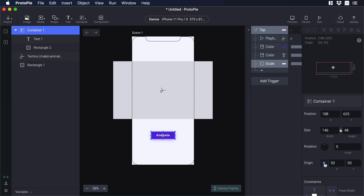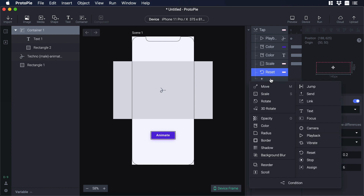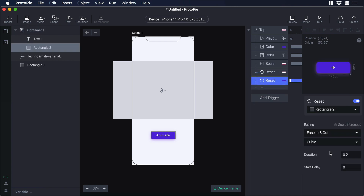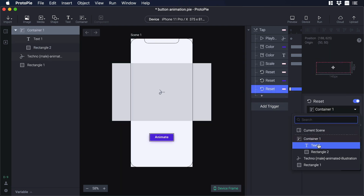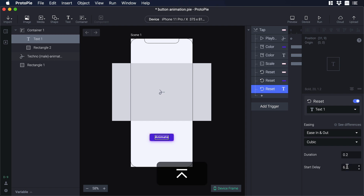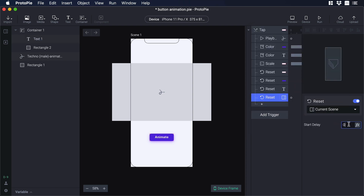Then we need to add some resets. Click the plus icon and choose reset — go to start delay and type 6 because that's the duration of our animation. Let's add another reset and select rectangle 2; on start delay type 6. Then add another reset and choose text 1; on start delay put 6 as well. Finally we need a general reset for the whole composition — from the dropdown choose current scene and type 6.2, giving a little more time for all assets to restart.